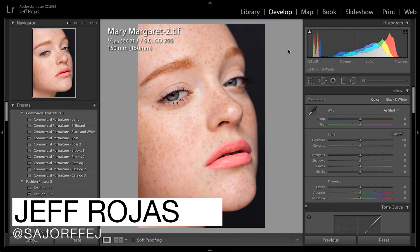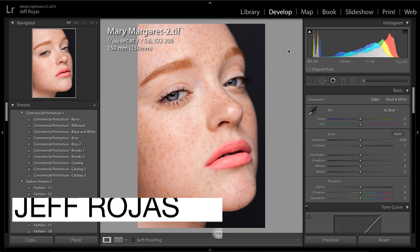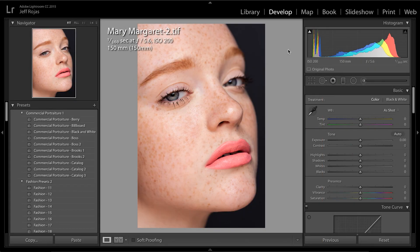Hi everyone, my name is Jeff Rojas and I'm a professional portrait and fashion photographer based out of New York City. Like many of you, I love beautiful freckles and I love to enhance those in Adobe Lightroom. There's a really simple way to do that. I'm going to show you how I enhance freckles in Adobe Lightroom right after this.